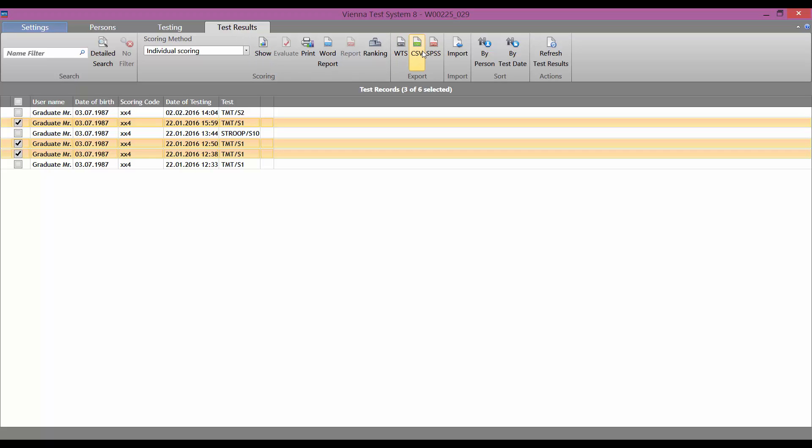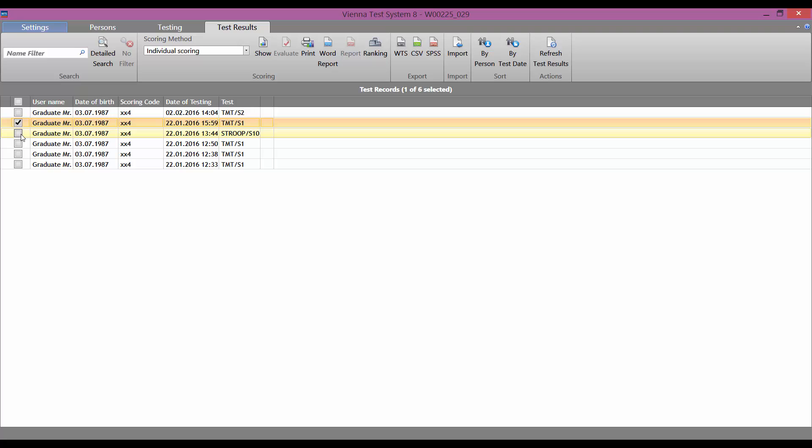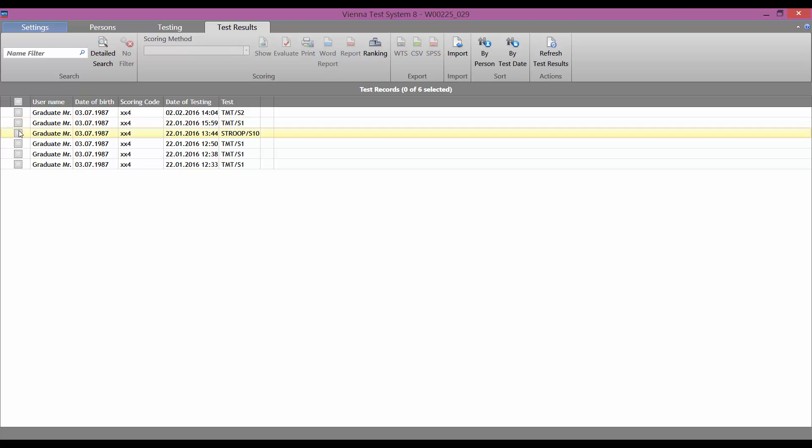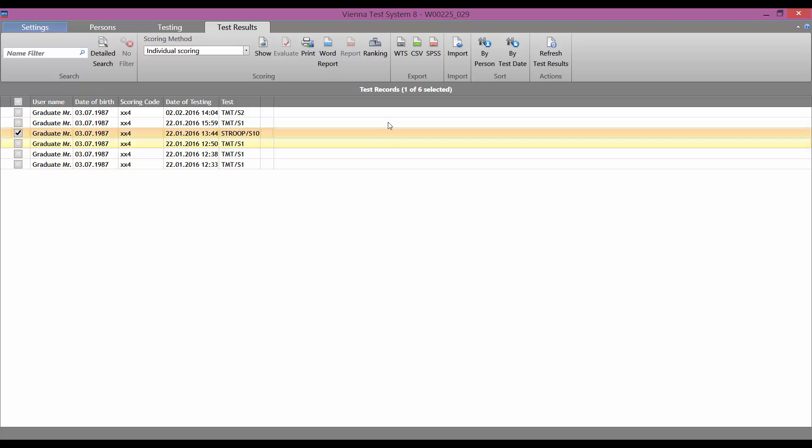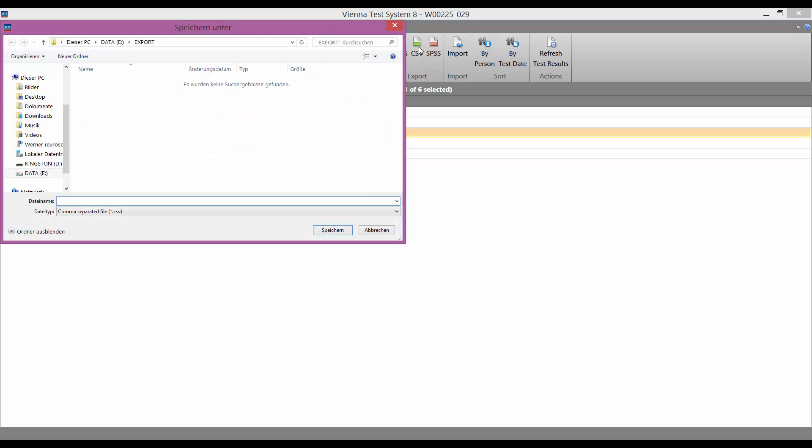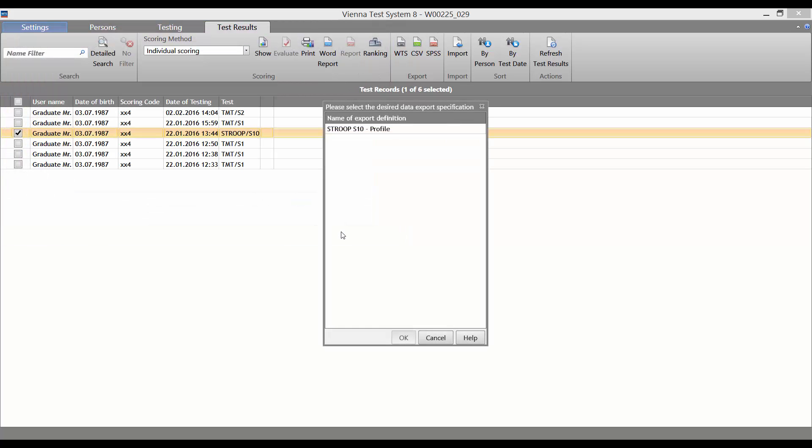We see that the green and white CSV button in the export menu is now active. Next, we select the required test result and then click on the CSV button and enter a name for the export file. Now we need to select the required export profile.